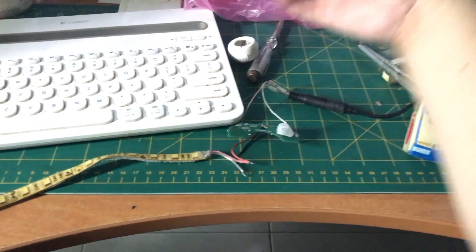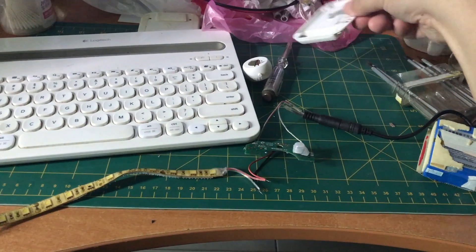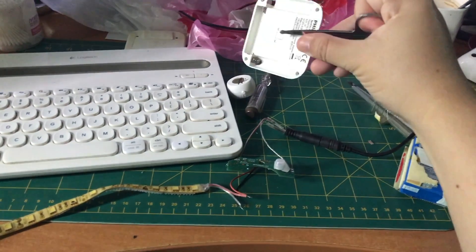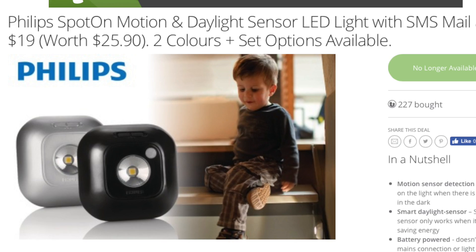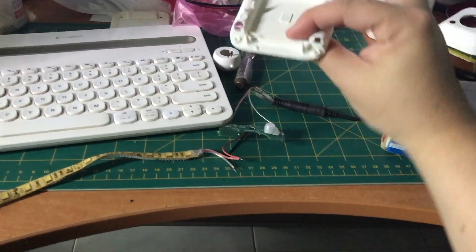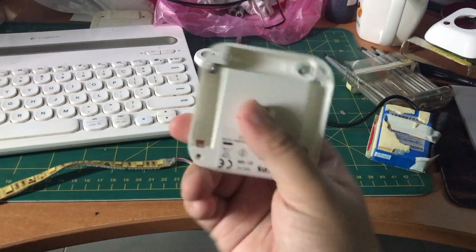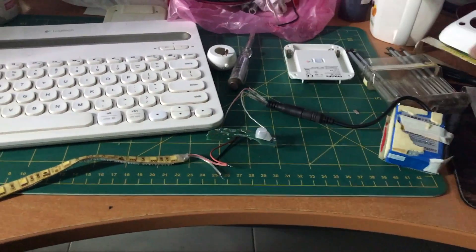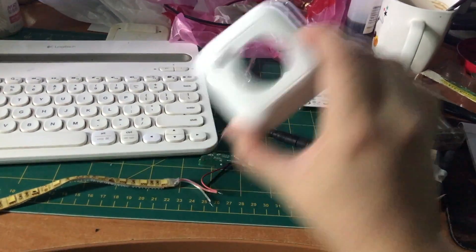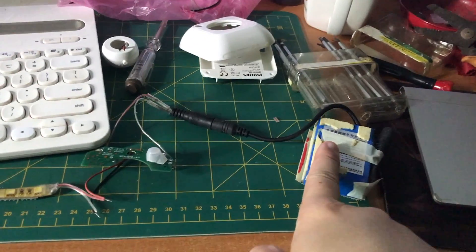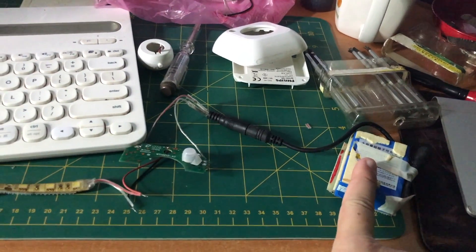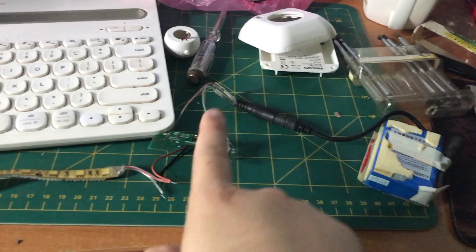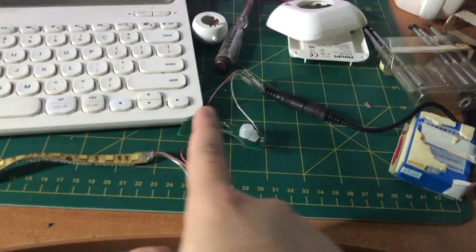Okay, what I've done is I've actually dismantled one Philips motion and daylight sensor. Basically, I just took it out from the casing and from here I connected a 12-volt rechargeable lithium-ion battery to the circuit board, the positive and negative,